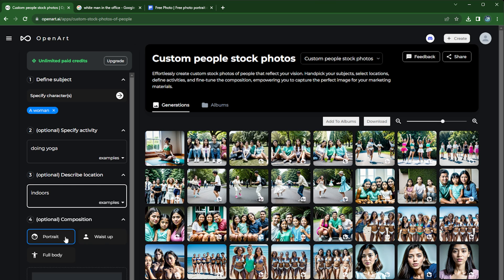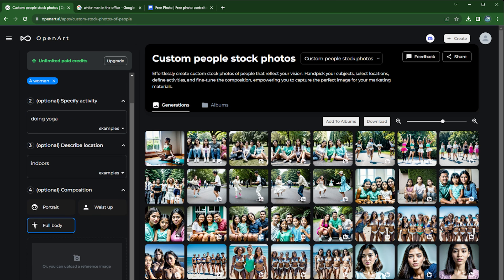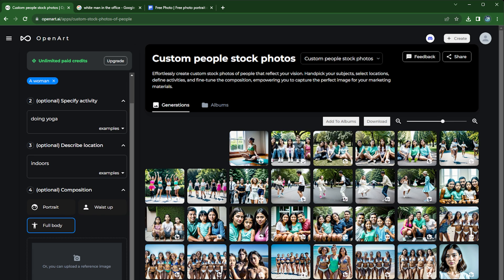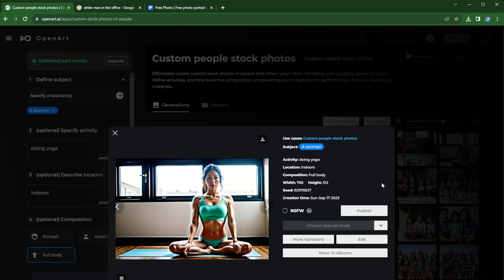You can choose different composition. In this case we'll do full body. Yeah, let's just go ahead and get started. So the benefit of this feature versus prompting yourself is that OpenArt does a lot of optimization behind the scenes.